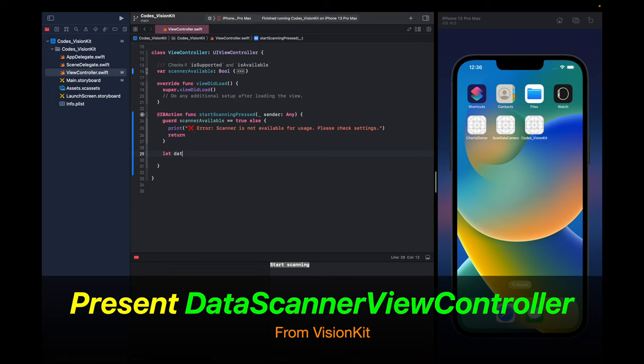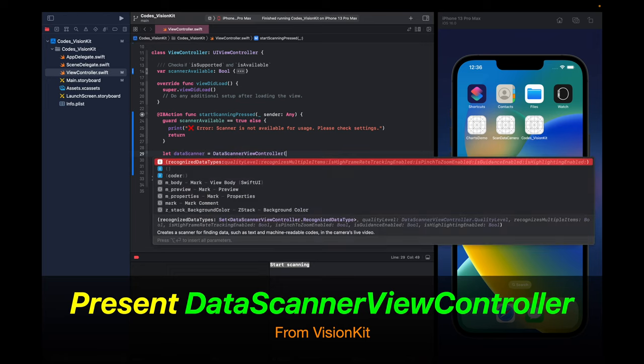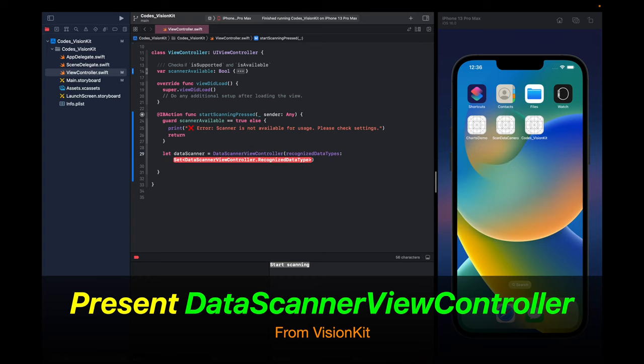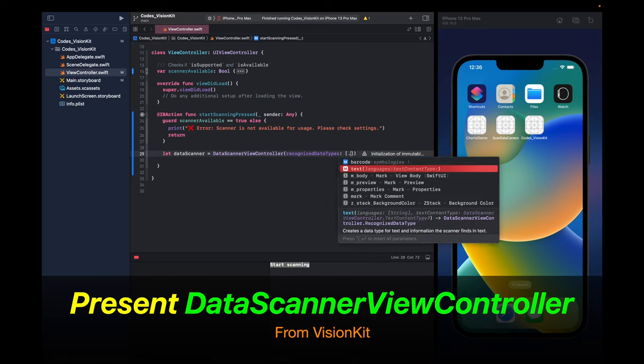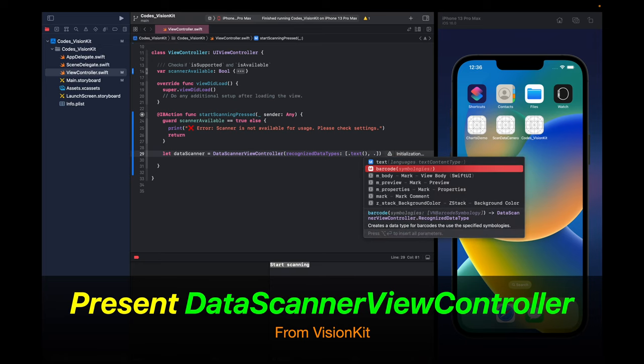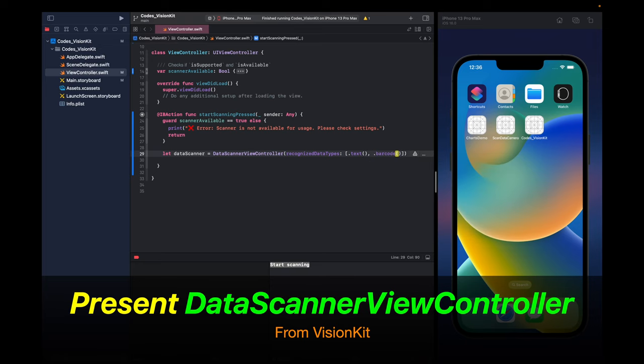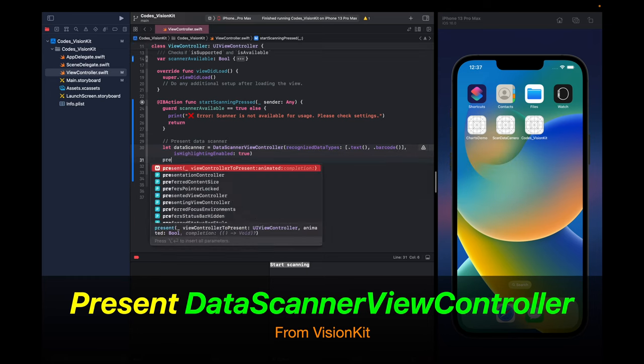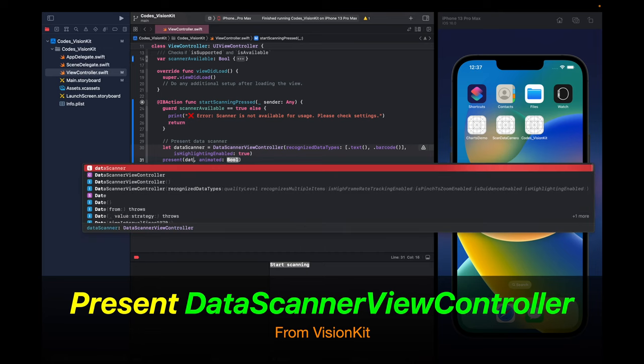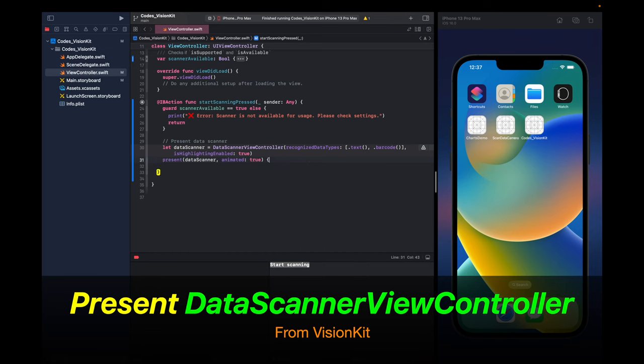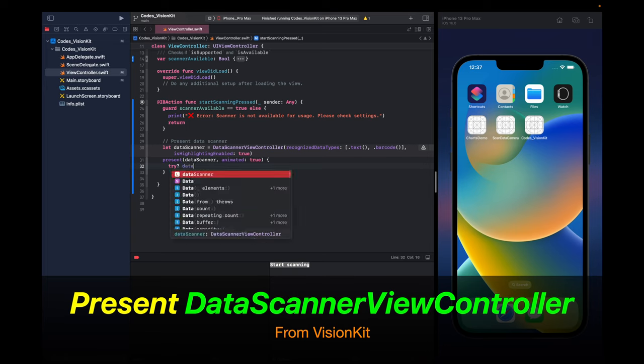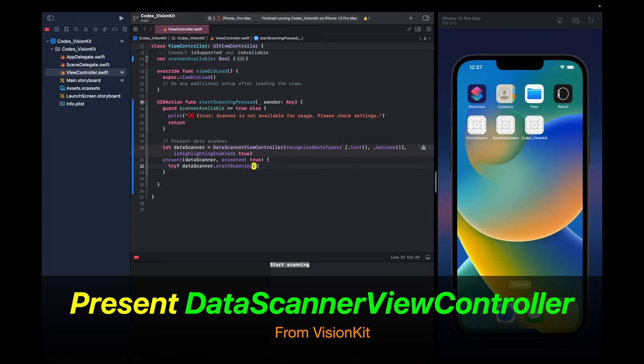Next, we're going to present the DataScannerViewController from VisionKit. Let's first create an object and here we need to pass in recognized data types as the parameter. We're going to pass in .text and also .barcode inside of this array. And then you can pass in optional parameters like here we're going to put in isHighlightingEnabled. And then we say present this view controller animated true. And once it's presented we need to start scanning. So we'll say dataScanner.startScanning.